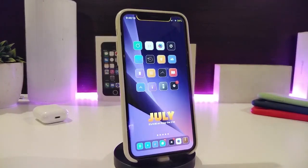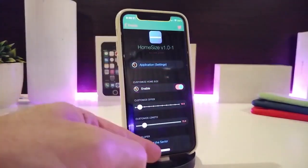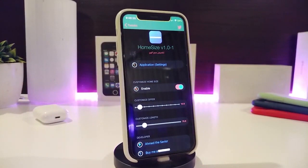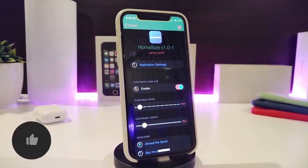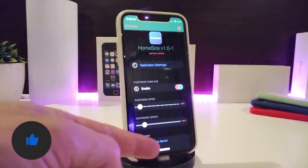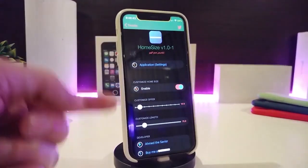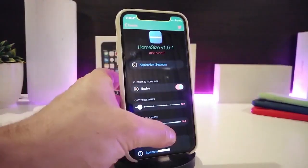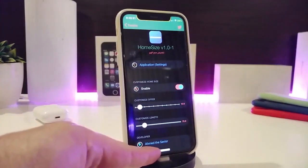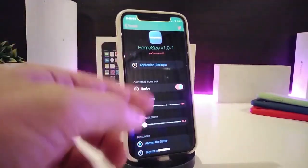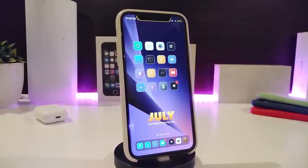Moving on to the next tweak, this one is for your home bar. You can take a look at how the style will look. The tweak is called Home Size, so you can change the size the way you like. Once you download it, enable the tweak first, then customize using the width and style sliders. Once you're done with the configuration, make sure to respring your device so the effect is applied. This one is called Home Size.